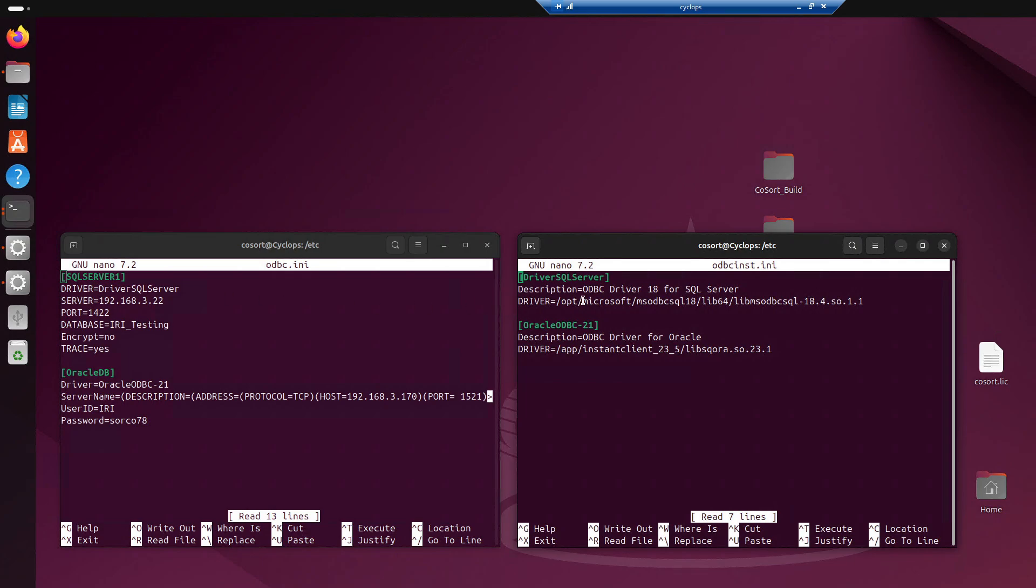So, in order for this connection to work, it needs to know which driver to use, because as you can see, I have one for SQL Server, and I also have one for Oracle. So, in order for the connection to work, it needs to know what is the correct driver to use. So, that's why these two, this value, and this parameter link these two files together.